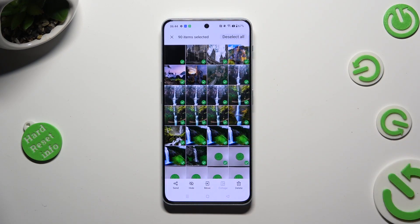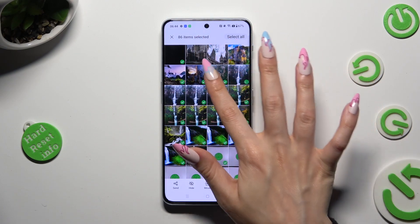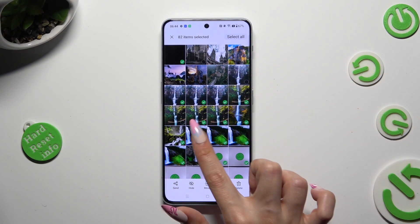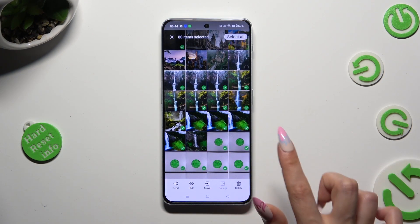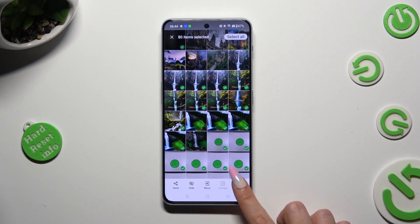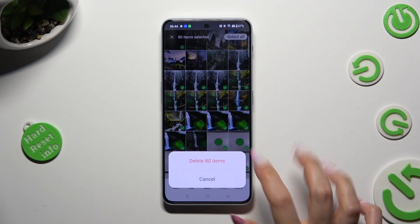In order to exclude some of your pictures, click on the chosen ones. To delete the rest, just tap on the Delete option at the bottom right corner, then confirm your choice in the pop-up.